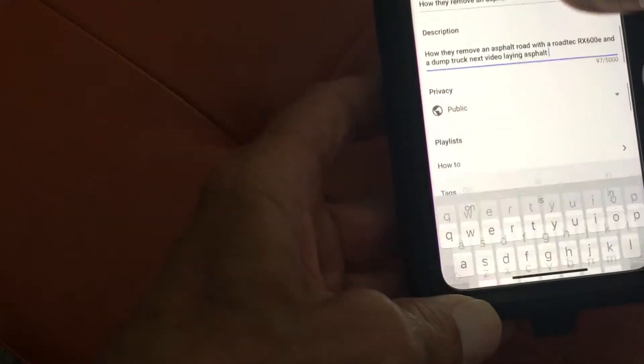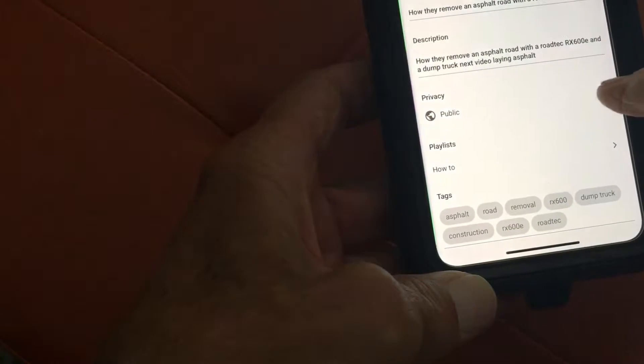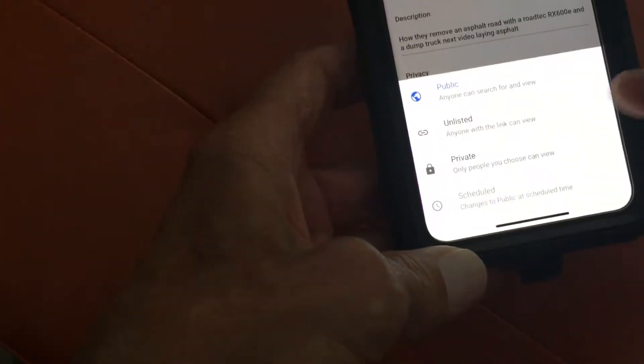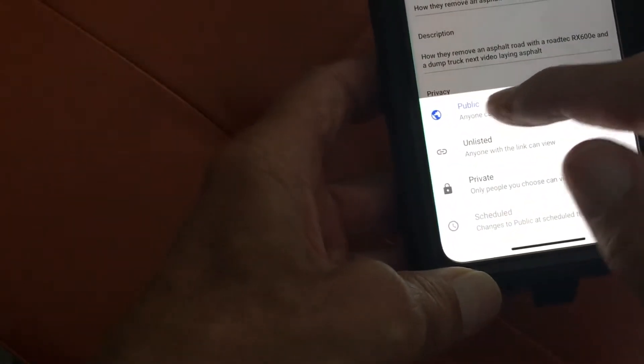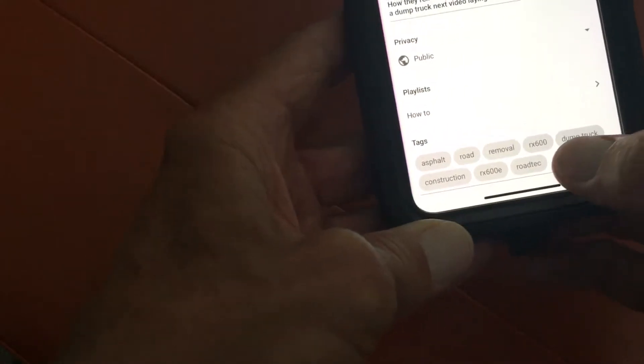So now we're going to slide down. There's the privacy — I've got it set to public. Anybody can see it, but you can make it unlisted or private. I'm going to keep it public because I want to make money.